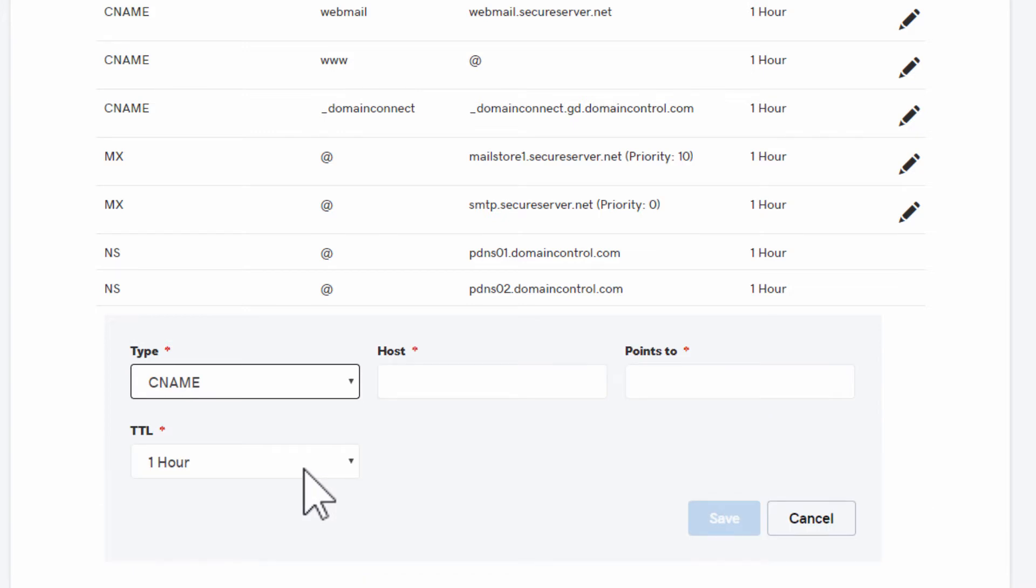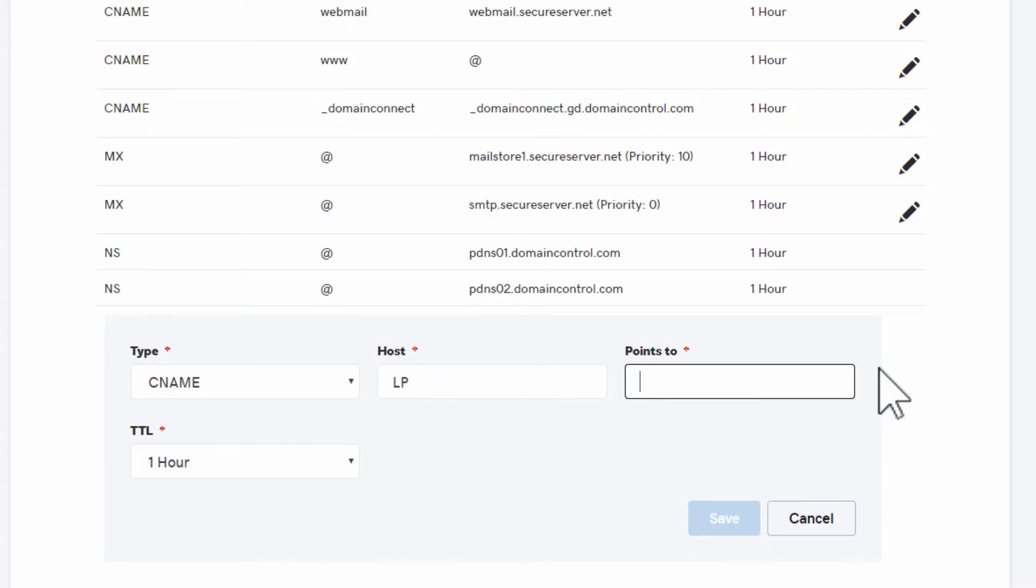In our example, we only need to type the prefix LP in the host box. In the points to box, type s1.pagewiz.net, and you're done.